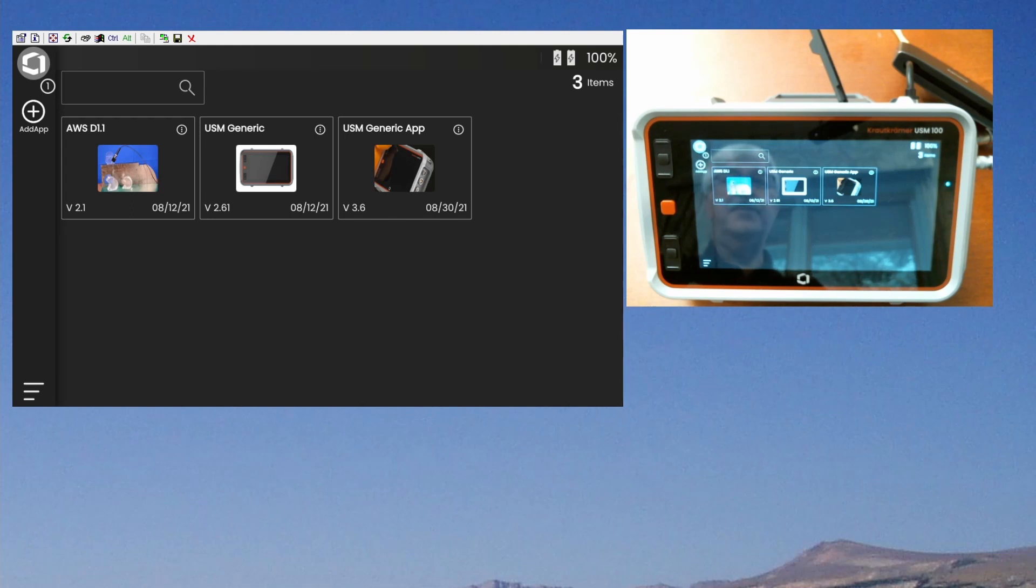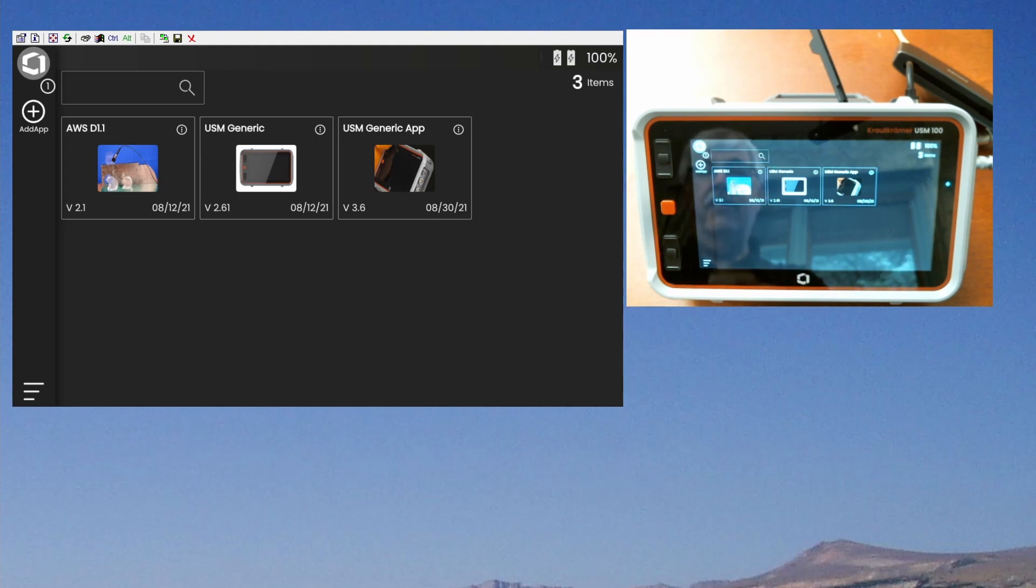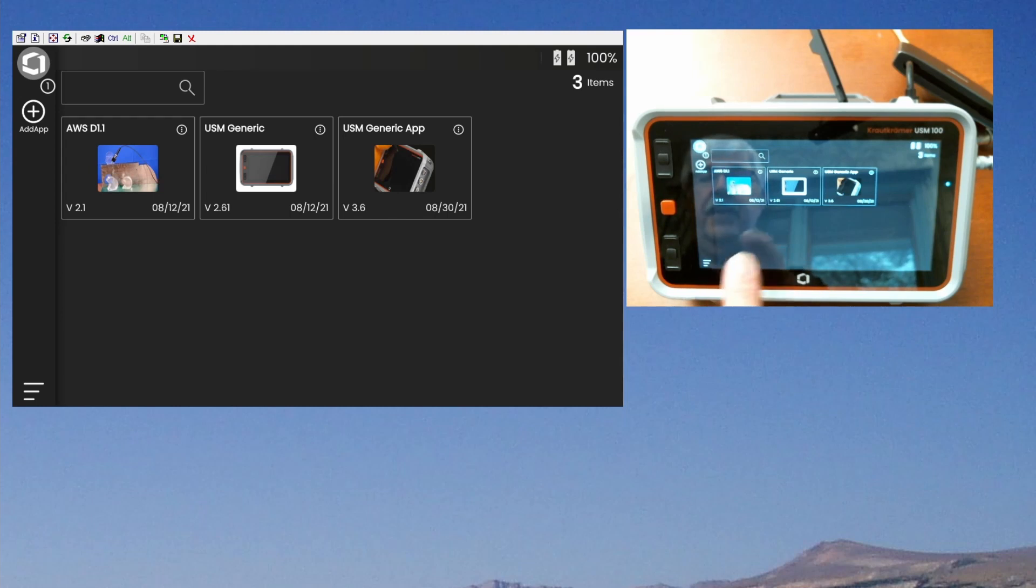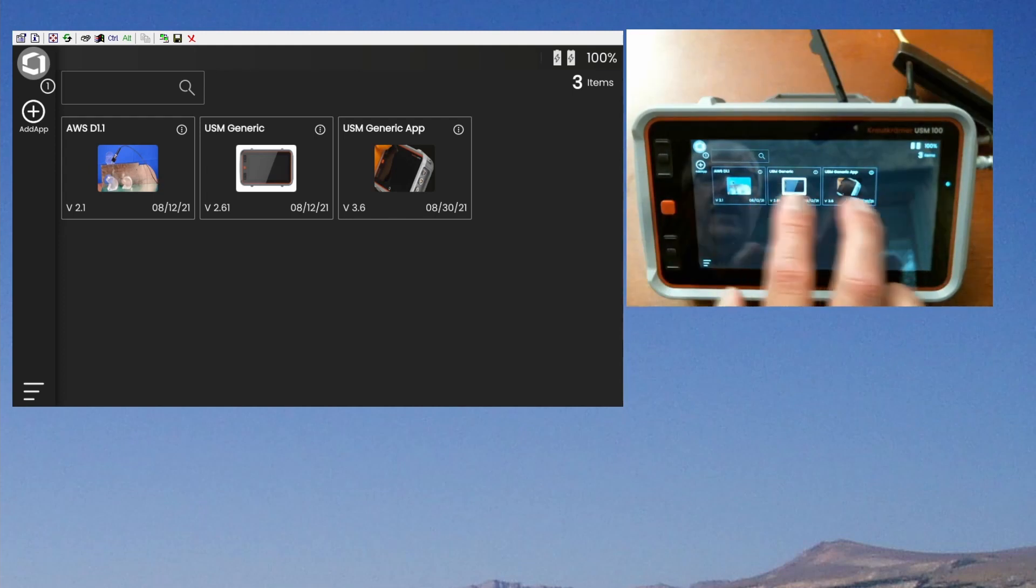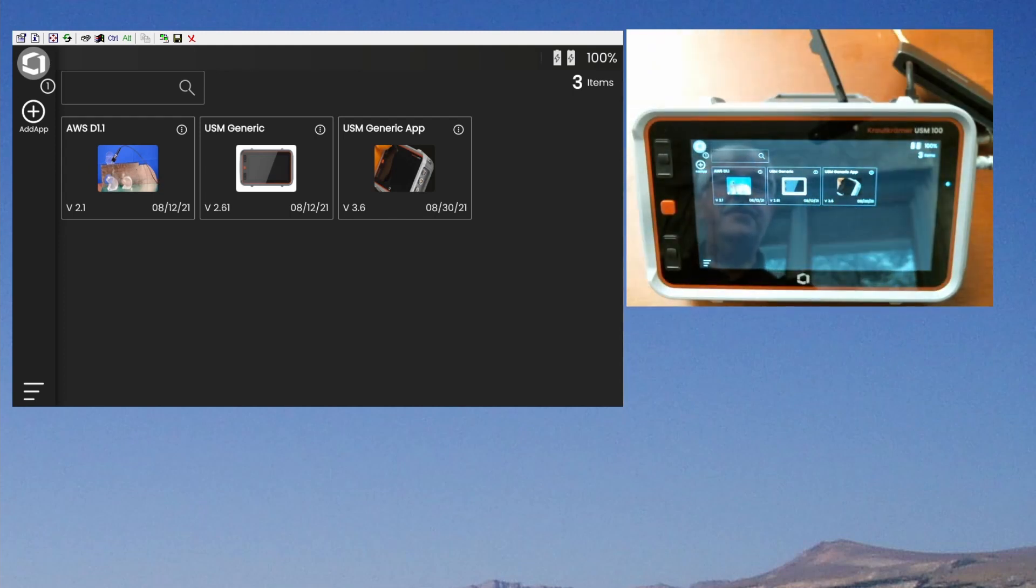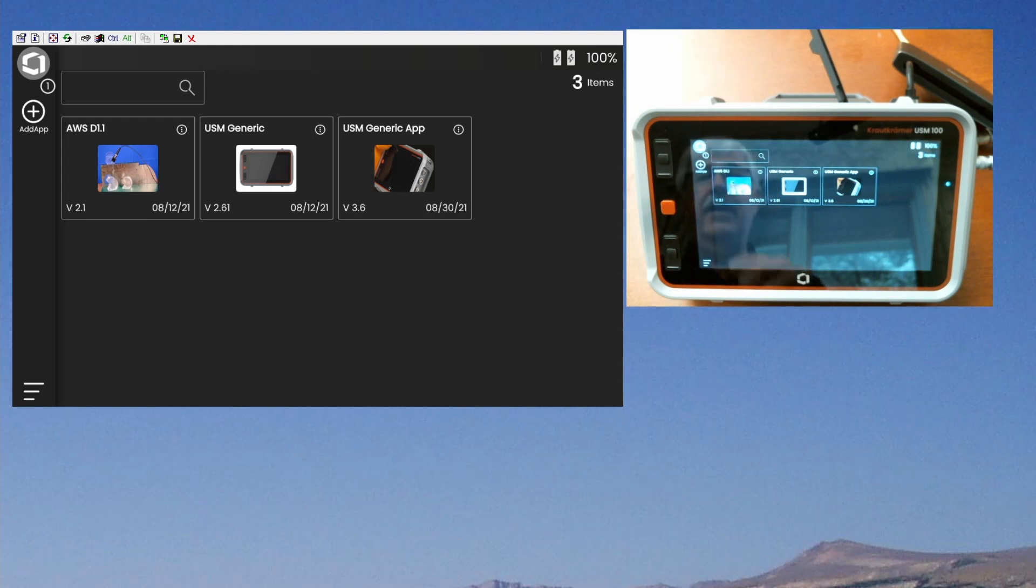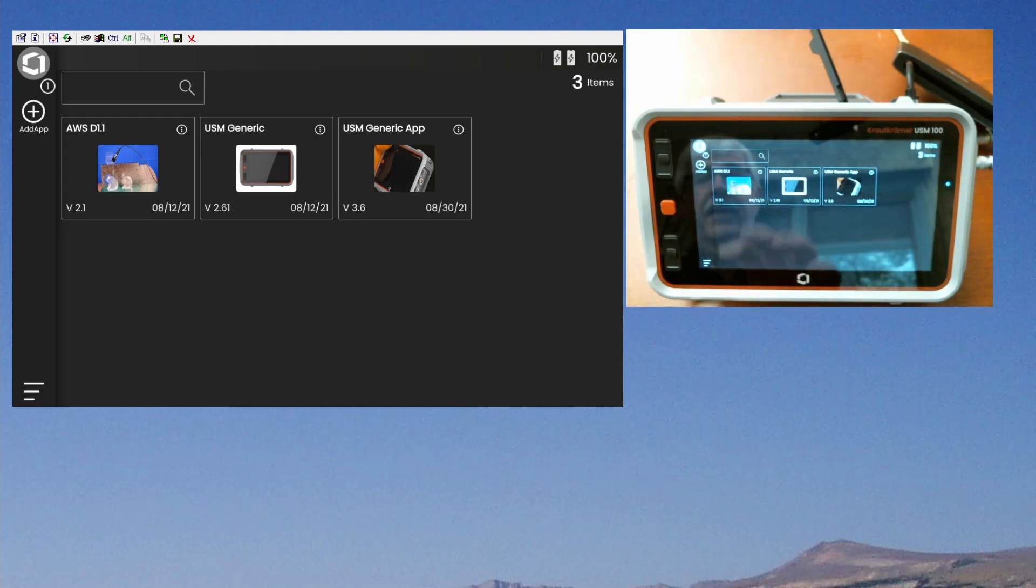One of the first things you're going to want to do with your new instrument is update to the latest version of code. If you want to see what code is already installed on your instrument, when you boot up, this is the screen that you will see. You may have different apps on your instrument. Most likely you'll just have the USM generic app. I have a couple of additional ones installed on my instrument here, but you'll likely boot to the app desktop.